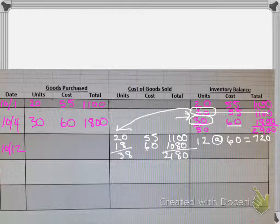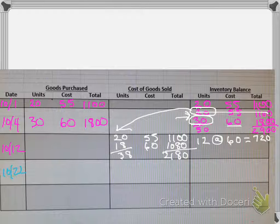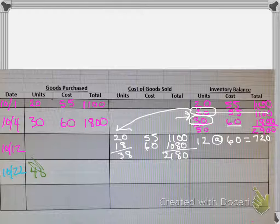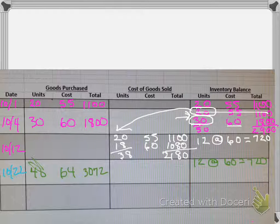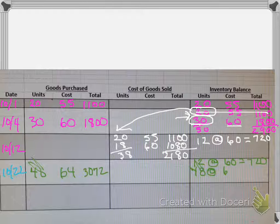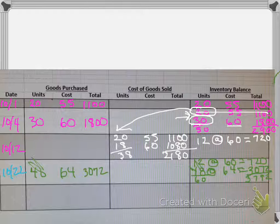Okay, so we were left with 12 at $60 which is $720. Let's go on to the next item which is on October 22nd. We purchased 48 at $64, so 48 and $64. So we have 12 at $60 which we said was $720, and now we're going to bring in the new 48 at $64. Okay, so I went ahead and totaled those up. So we have 60 units at $37.92 would be the cost for all those 60.